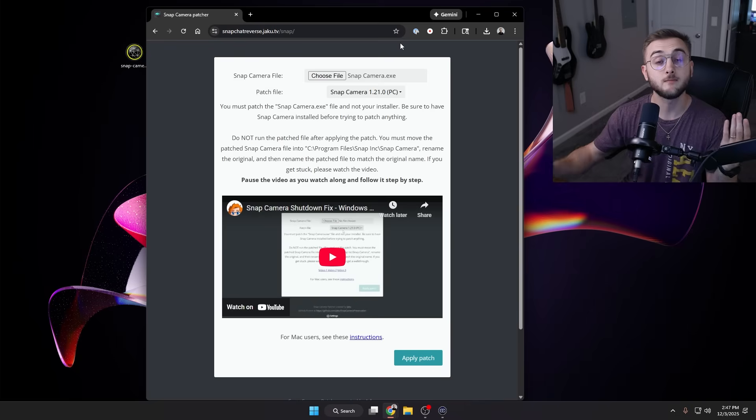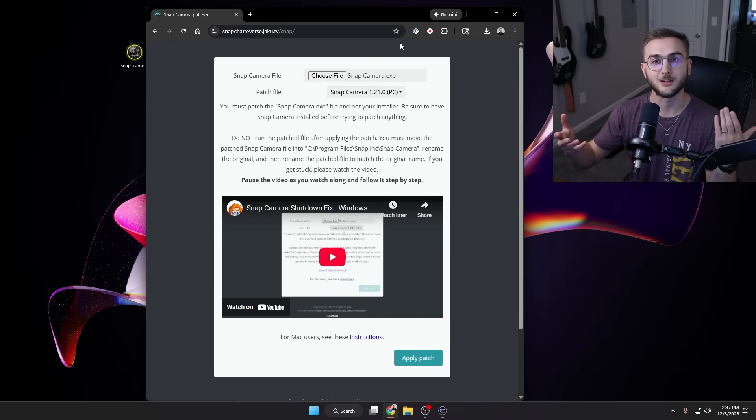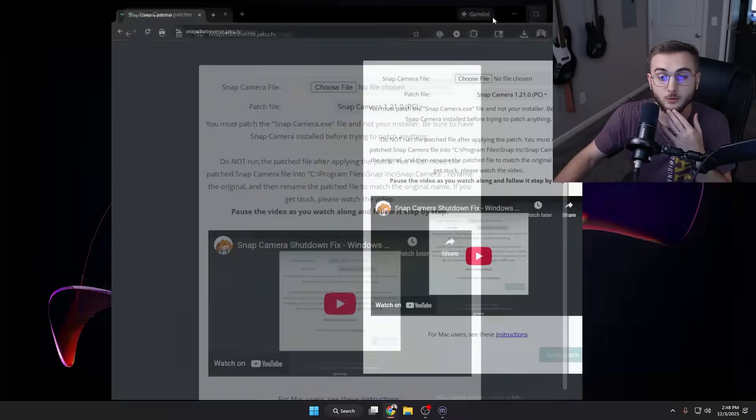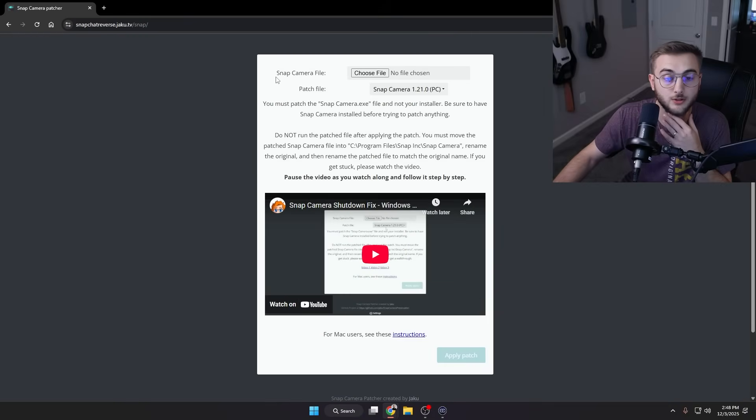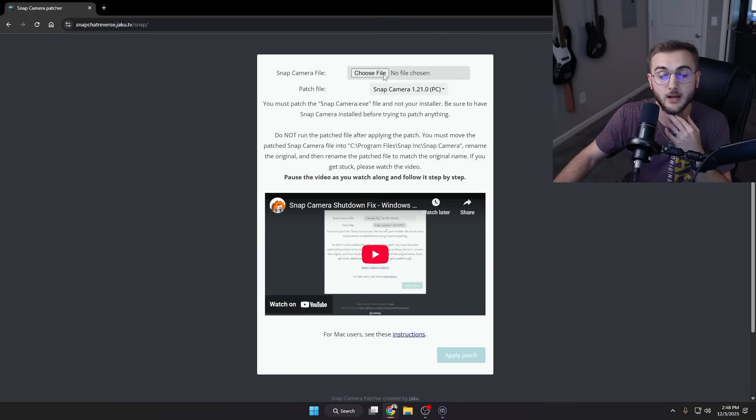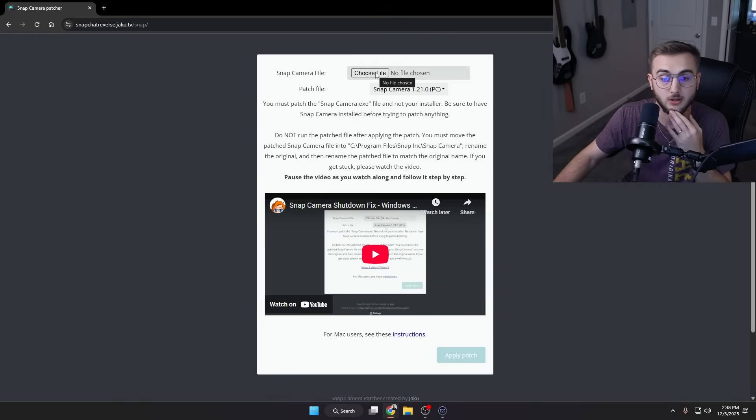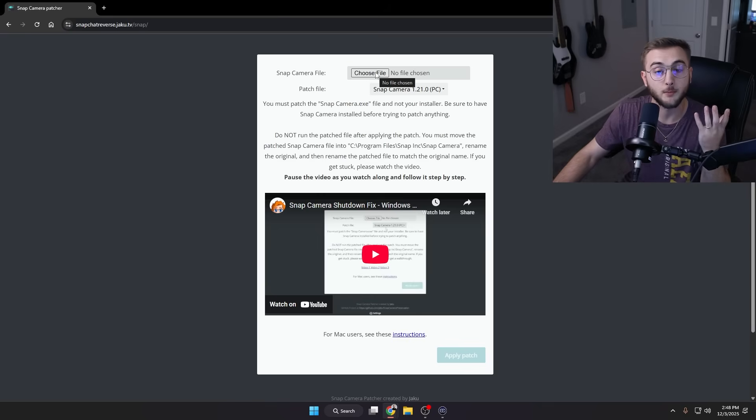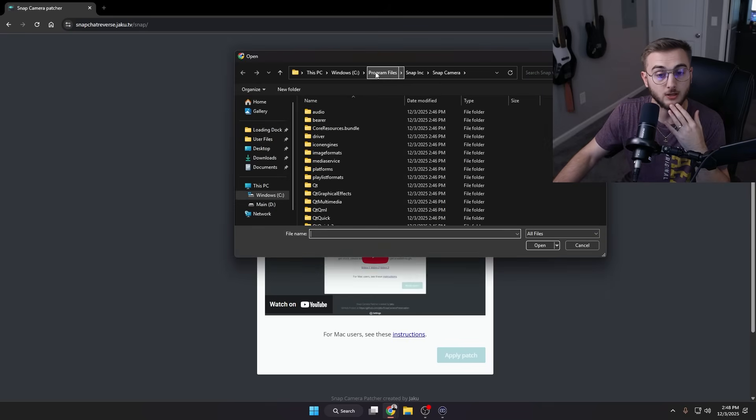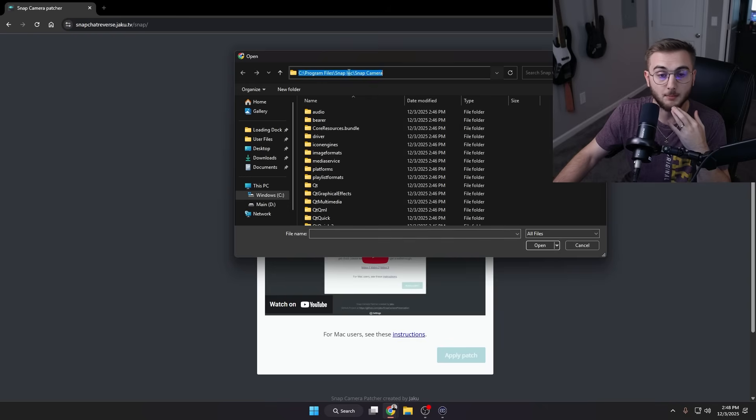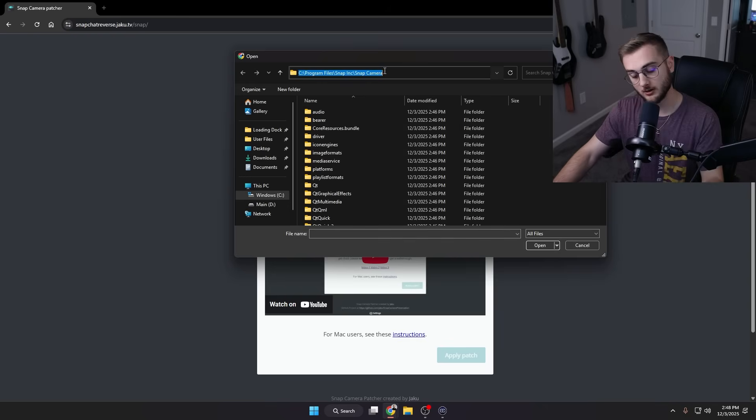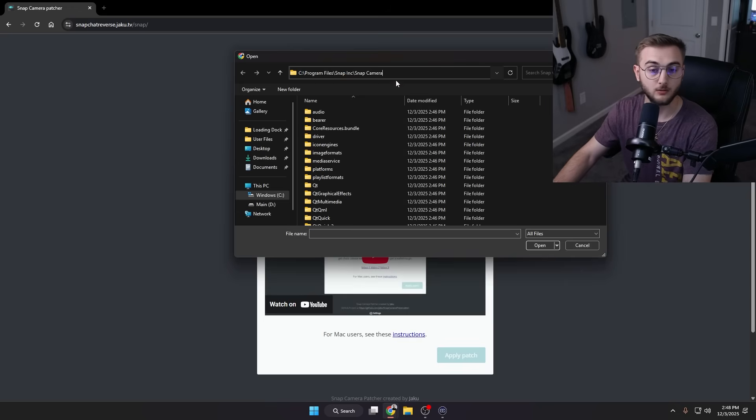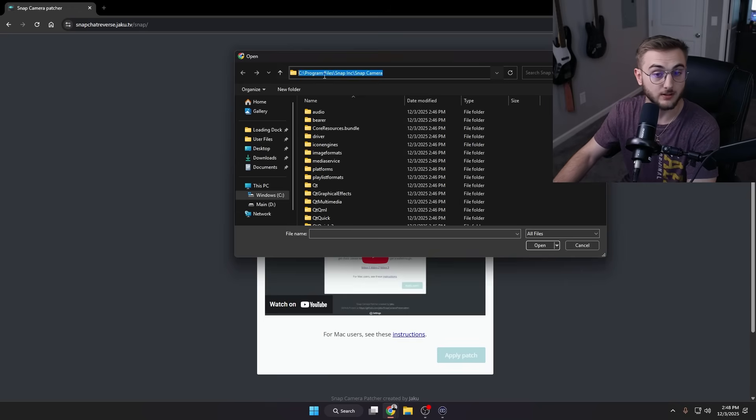He found a way to unlock all of those filters again. So what you're going to do is you're going to find Snap Camera file. This is where we're going to actually choose our application. So the thing that you copied a second ago will come in handy here. We're going to hit Choose File, and then if you go up to the top address bar here, you can actually paste the address that we copied a second ago and hit Enter.